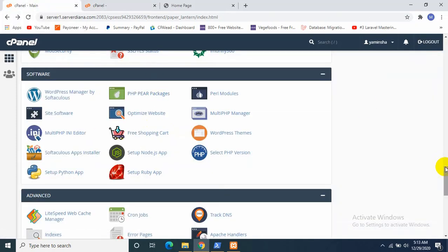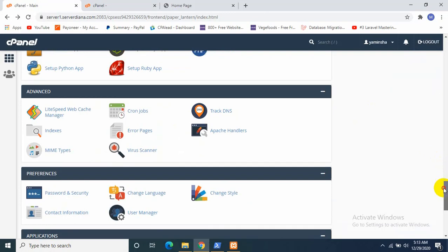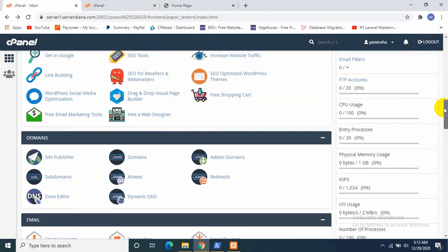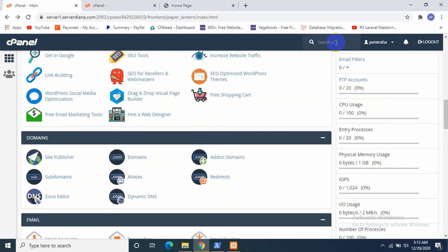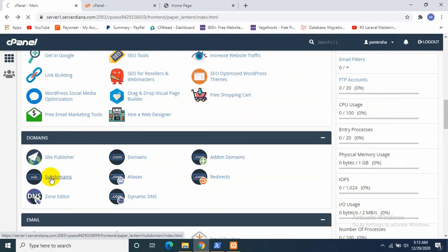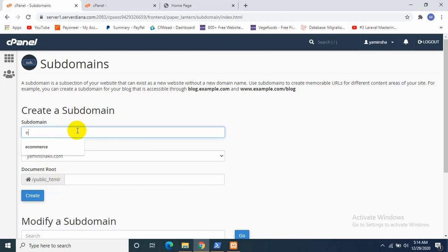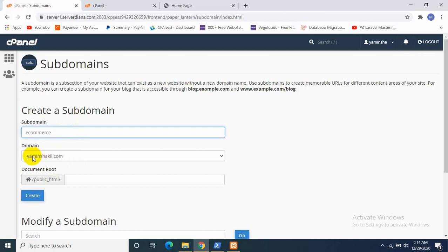After that, I will go to my subdomain part which is over here. You can also search them from here. I'll just click Subdomain. I need to give a name for the subdomain. I will name it as ecommerce, so my subdomain name will be ecommerce.eminshakil.com, which is my actual domain name. I need to click Create.